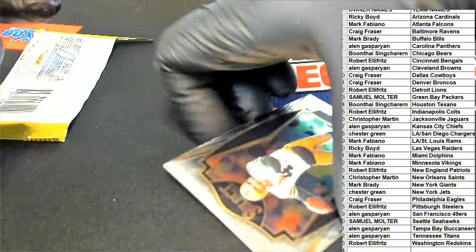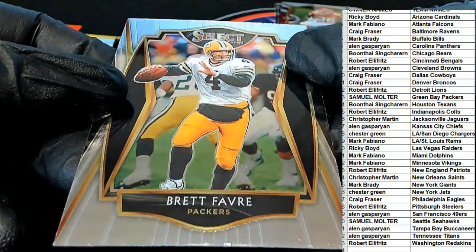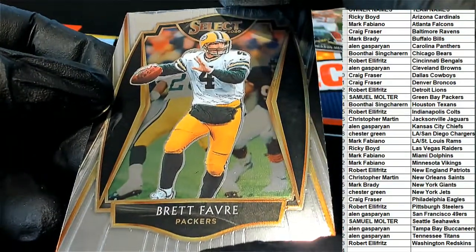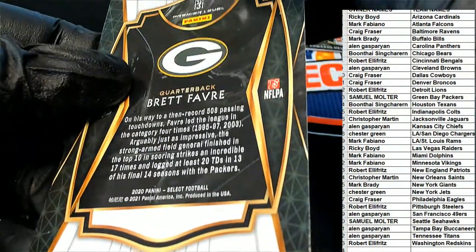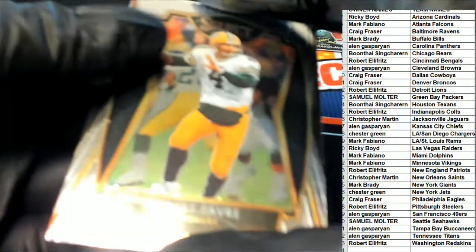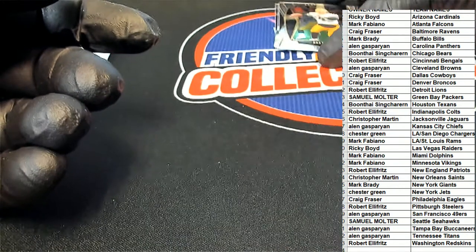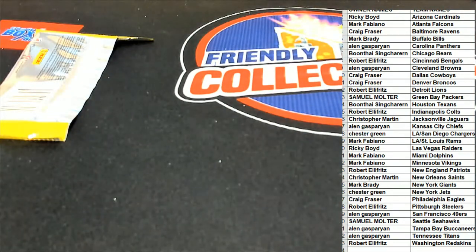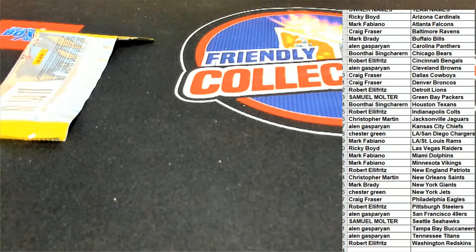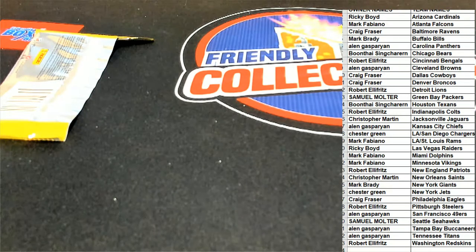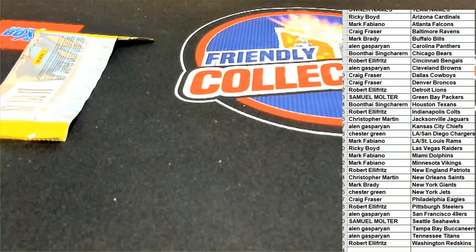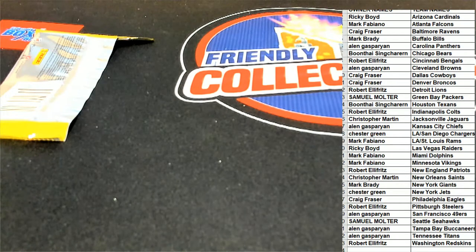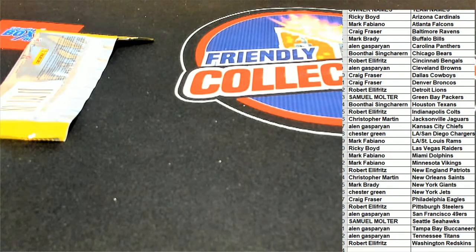And we finish out the pack break with a Brett Favre. Premier level Brett Favre for the Green Bay owner Sam. Nice going in some Select.